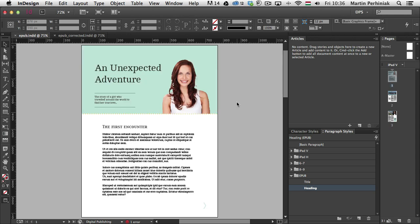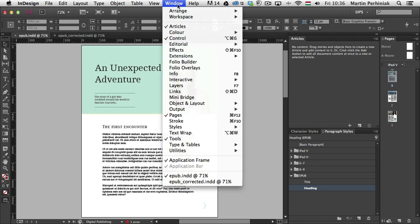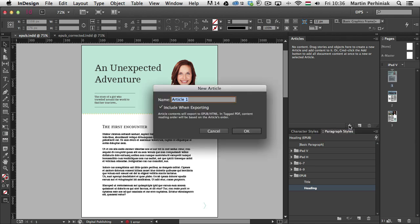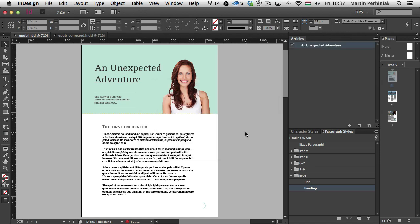Well, first of all, what is best to do is to create articles. So here is the articles panel, but you can find it under the window menu, articles. This is specifically good for EPUBs. So first of all, you need to click on the plus icon, and you can create a new article. And I'm just going to call this an unexpected adventure, just like the title of this article. And I'm going to include that when I'm exporting. So I'm going to click on OK.